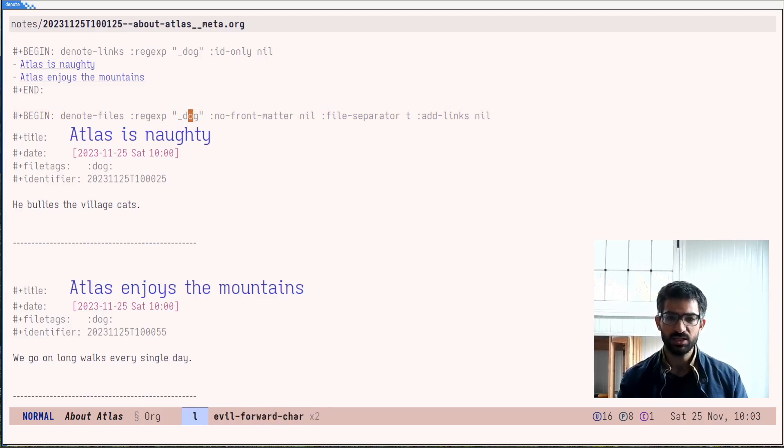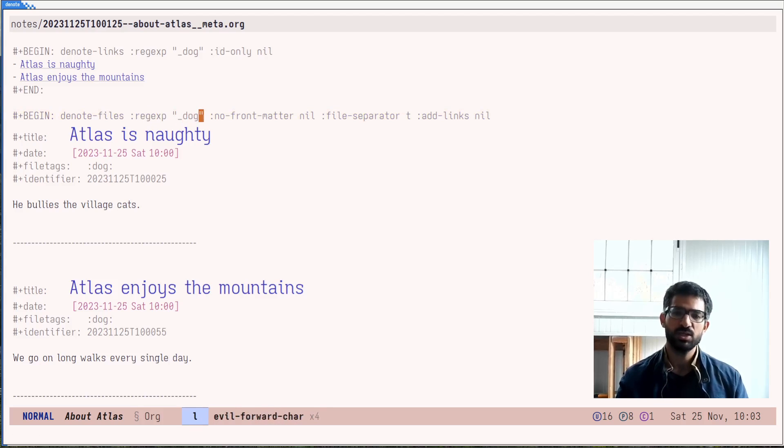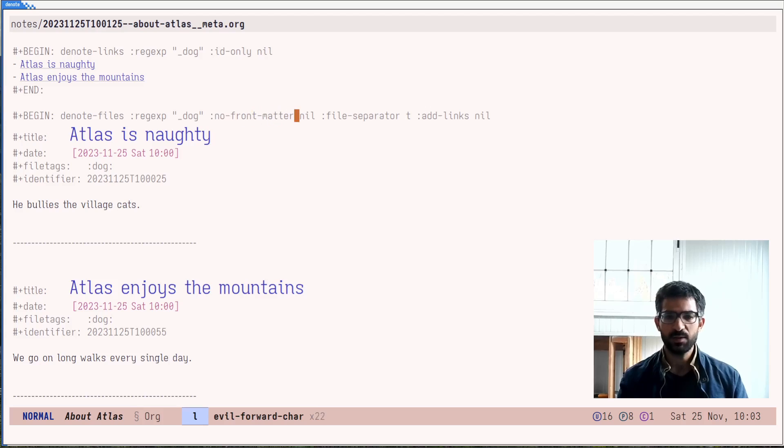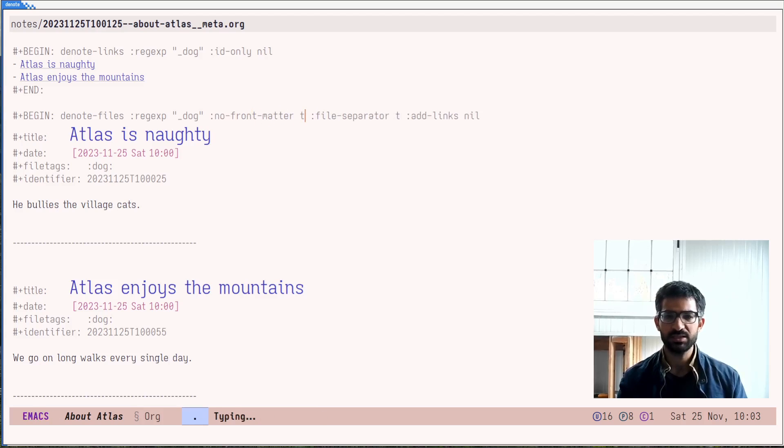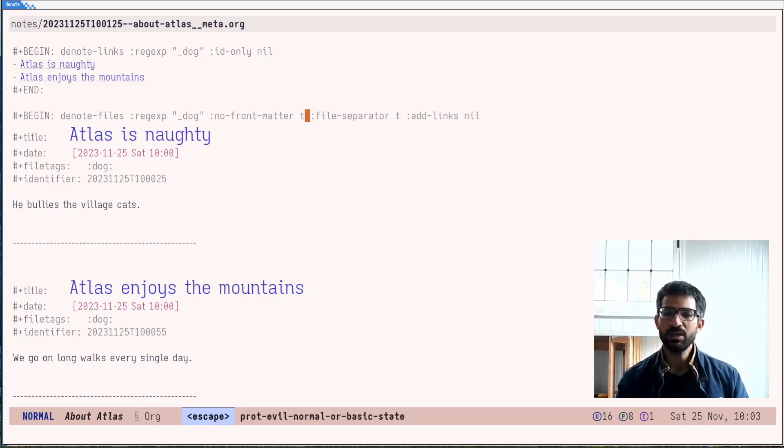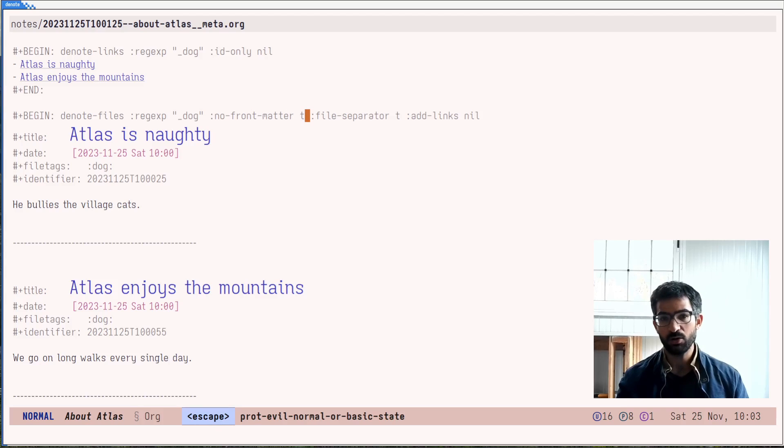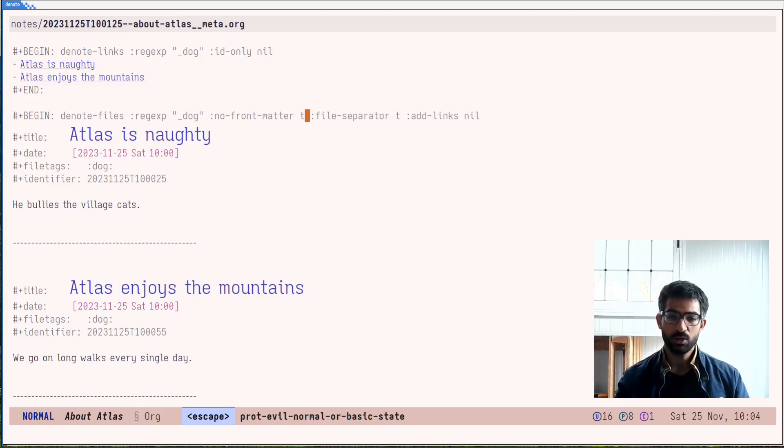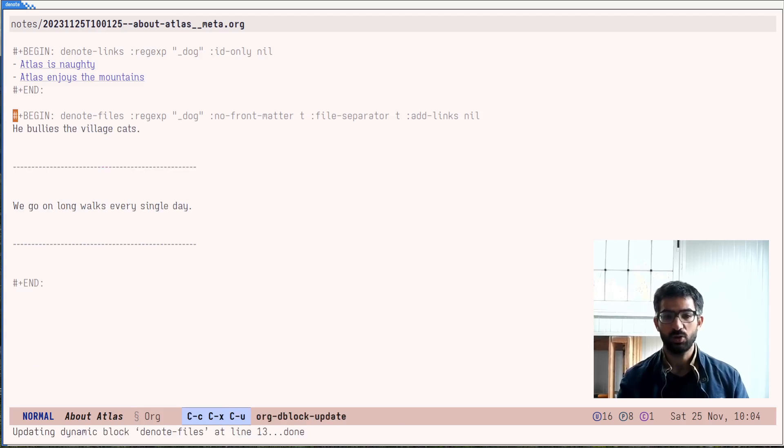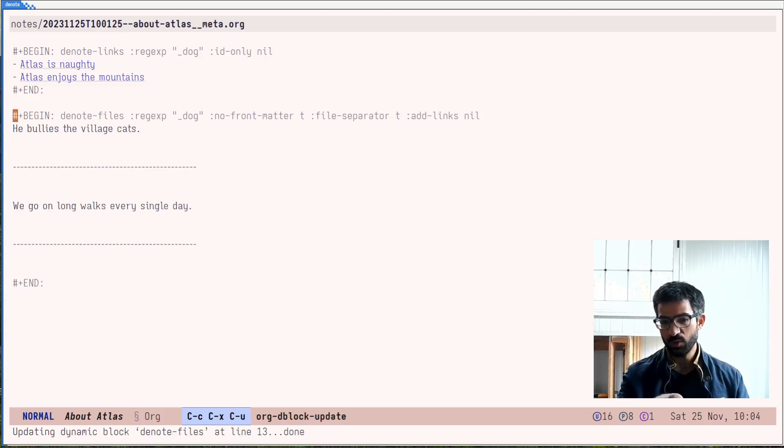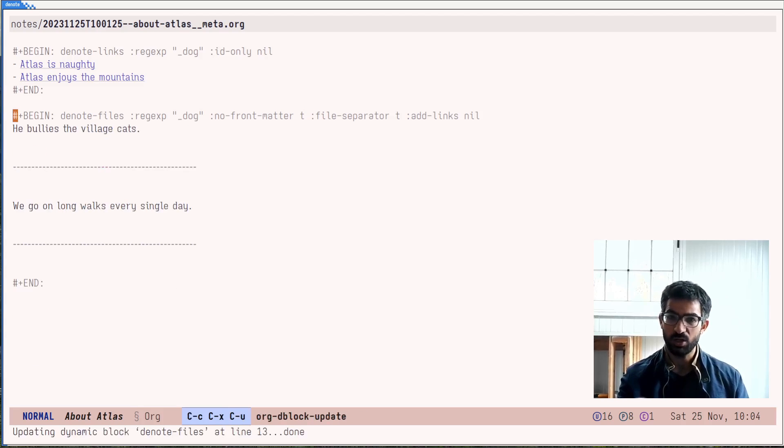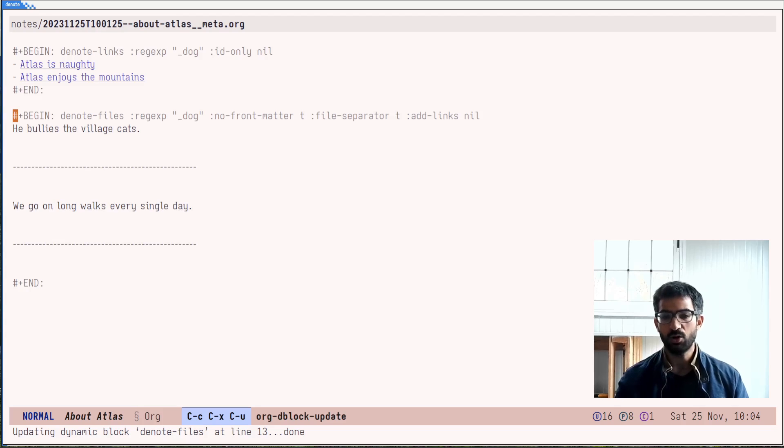And it has included a separator between each file. Notice here that there are these parameters which we can modify. And of course, we can change the regex here to change what this matches. But let's play around with these parameters. Let's set this to true, no front matter. When you want to update an org dynamic block, you do ctrl c, ctrl x, ctrl u. And you can see what it is, the command it is calling on my mode line, org d block update.